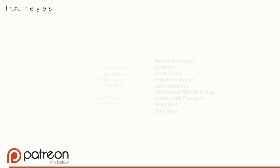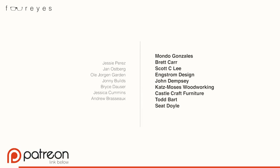Special thanks to Jesse Perez, Jan Ostberg, Ole Jorgen-Garden, Johnny Builds, Bryce Douser, Jessica Cummins, Andrew Bresso, Mondo Gonzalez, and the rest of my Patreon members for making these videos possible.